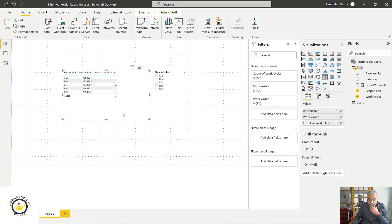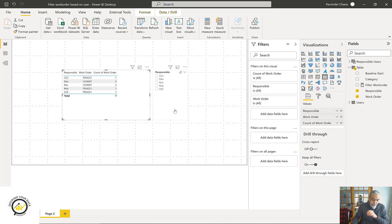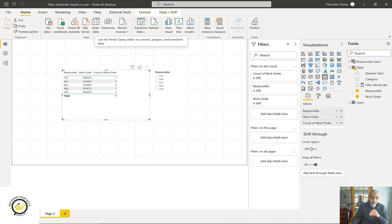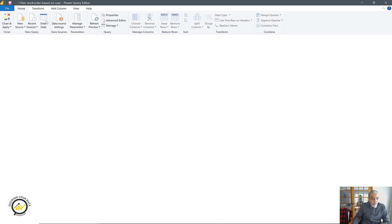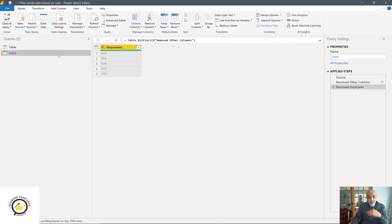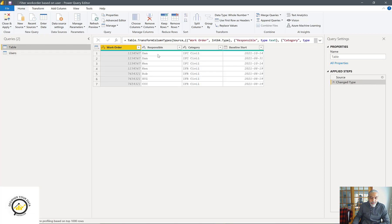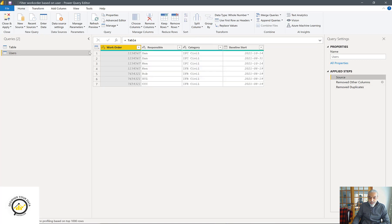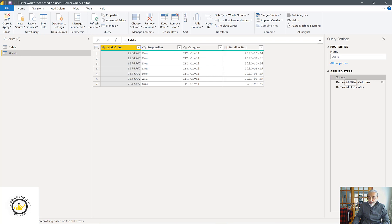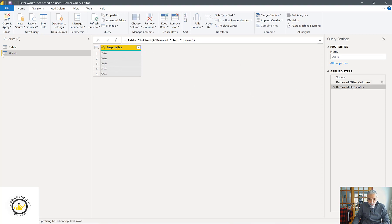To solve this, first we need a separate table for the slicer so that it does not filter our transaction table - a table purely for the slicer, not from the same table. I'll show this through Power Query as well as DAX. In Power Query, I already created the table: I used my main table as the source, removed all columns I don't need, kept only the 'Responsible' column, and removed duplicates - giving me a unique list of all responsible users from the main transaction table.